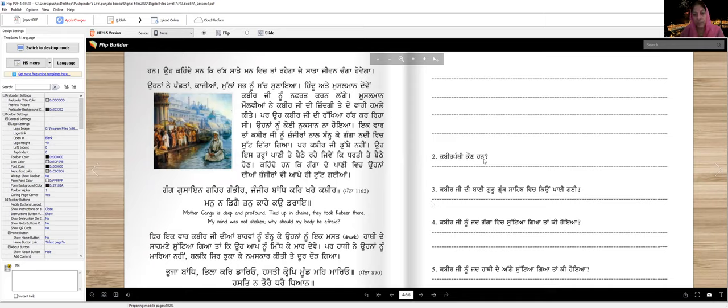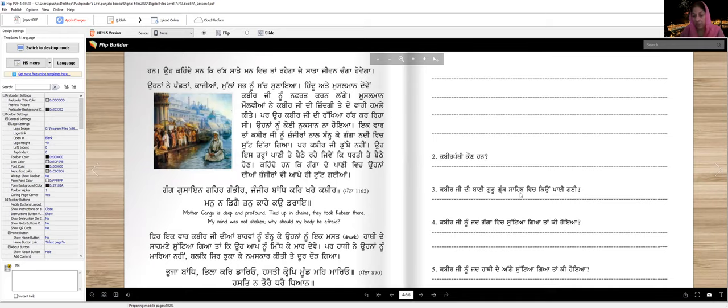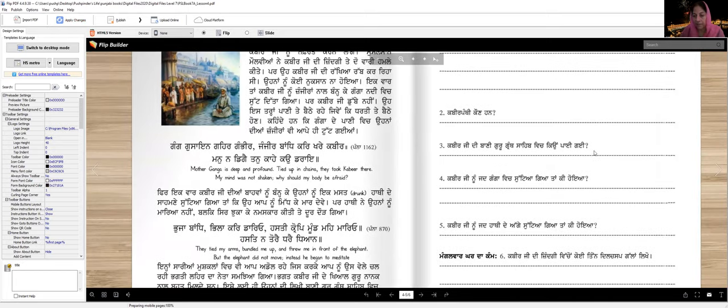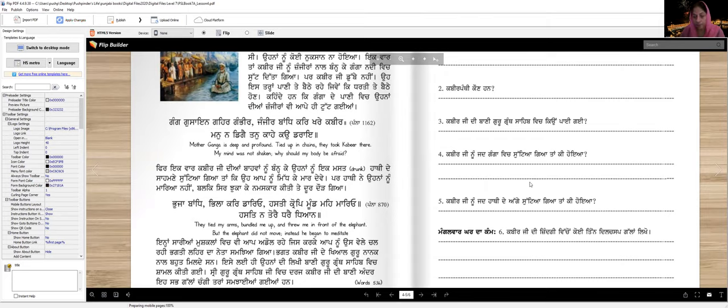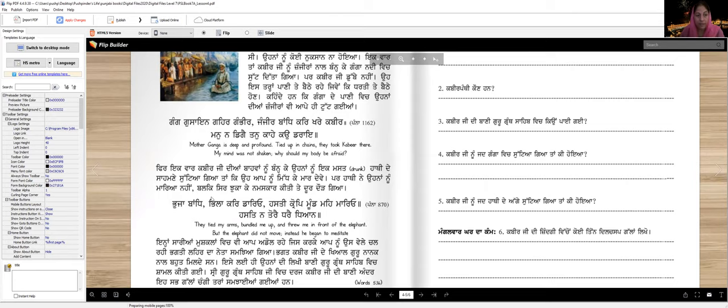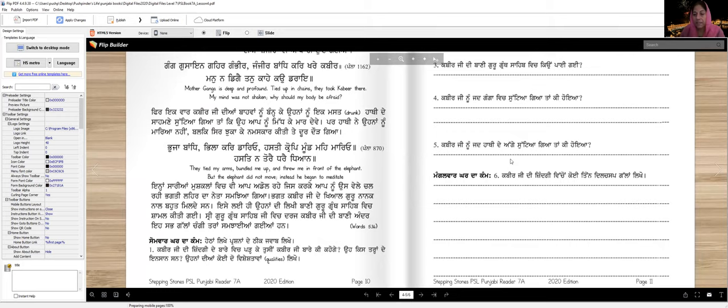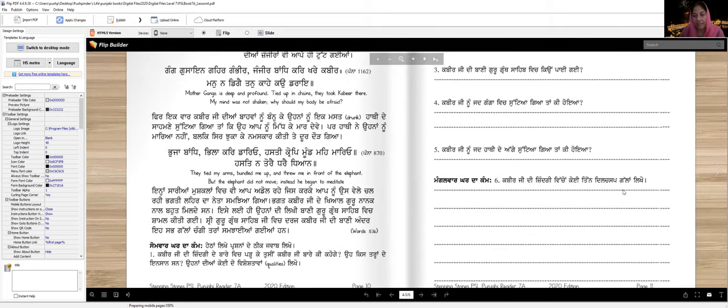Who are Kabir Panthis? Kabir Panthis are those who follow Kabir Ji's path, who believe in Kabir Ji. Why was Kabir Ji's baani included in Guru Granth Sahib? Kabir Ji's baani was included in Guru Granth Sahib because it aligned with the Sikh Gurus' baani. When Kabir Ji was thrown into the Ganga, what happened? We read that the river chains broke, and he sat on the water as if sitting on a plank. When Kabir Ji was thrown before an elephant, what happened? We read that the elephant did not kill him, instead it bowed its head in respect.